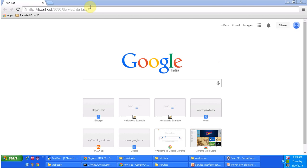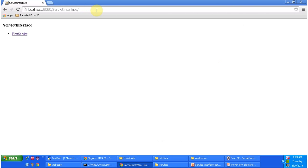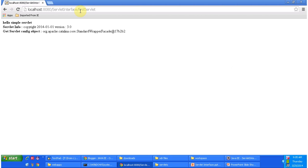Now I will access the web application using this URL — I have given up to the context path and clicking Enter. Here what it is showing is the index.html content, which is the welcome page. Then I am clicking on the First Servlet link, so it will append 'first servlet' to the URL.